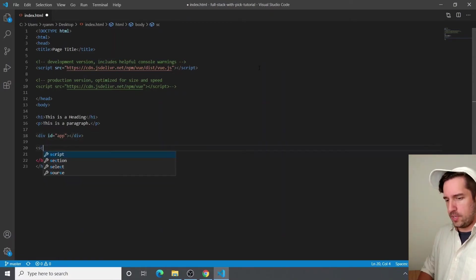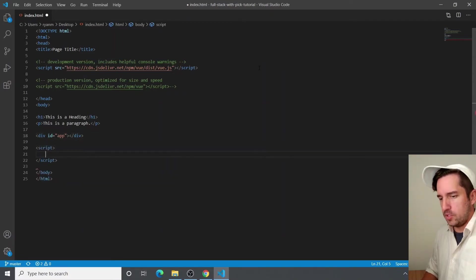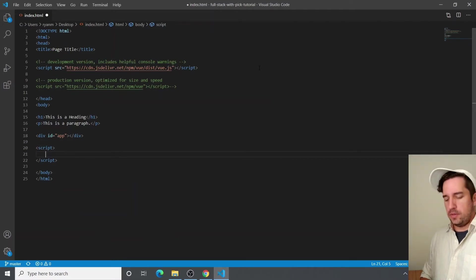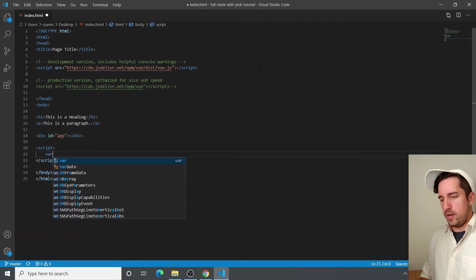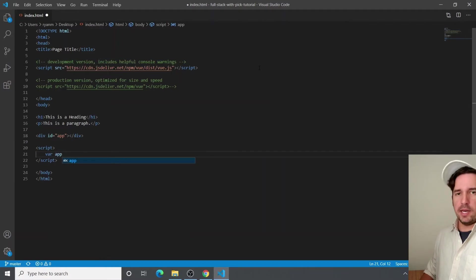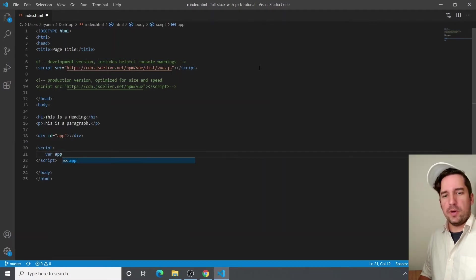I'm going to create a couple of script tags so we can write some JavaScript. And in that JavaScript, we are going to create a new variable called app. Again, you can kind of name it whatever you want. It's just convention called app.